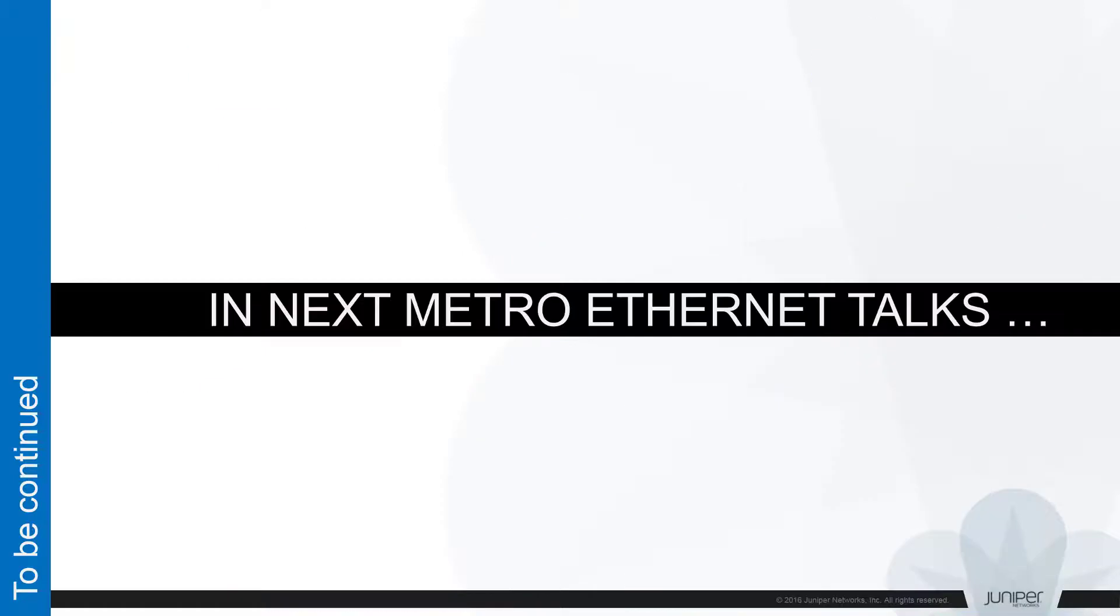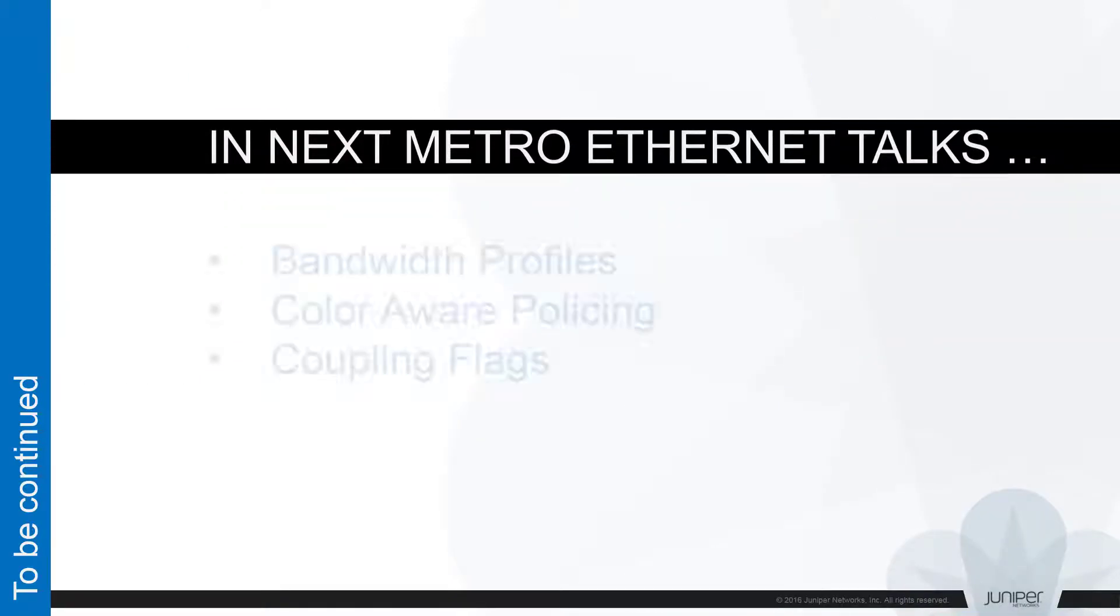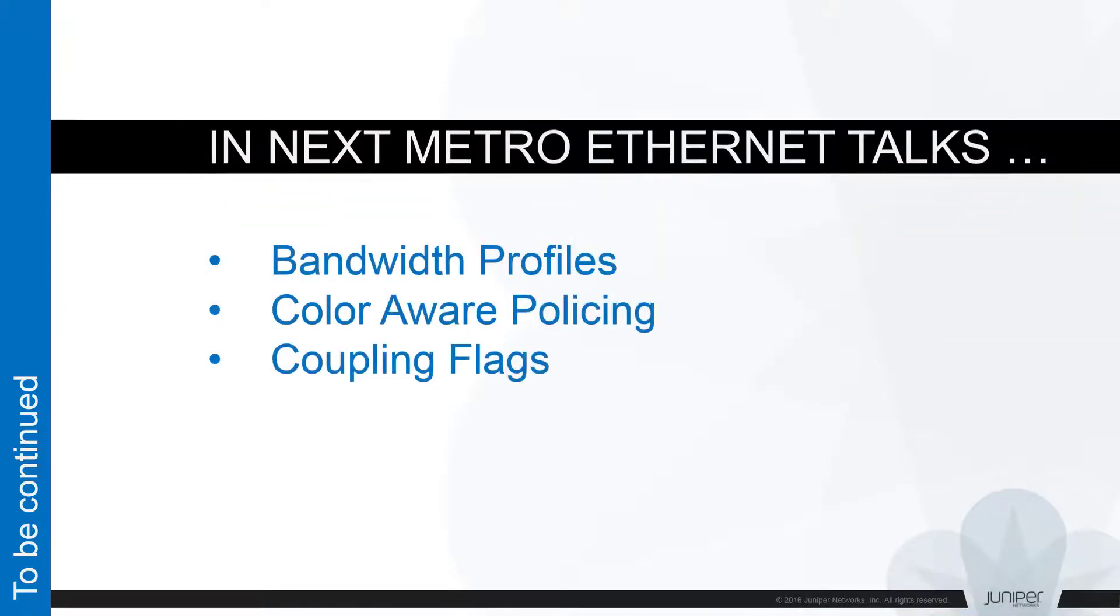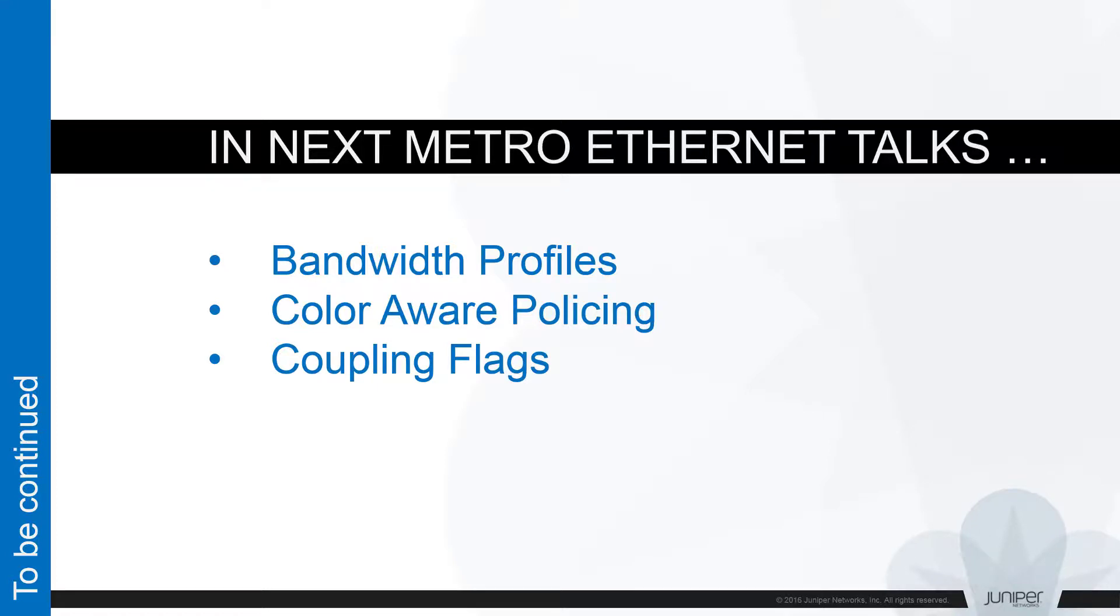Within the next few sessions I'll go a bit deeper into configuration options for bandwidth profiles on both ACX and MX platforms. We'll talk about color-aware policing, coupling flag, and envelope bandwidth profile defined by MEF 10.3 recommendation. Thank you for staying with us and looking forward to meet you at the next Metro Ethernet session.